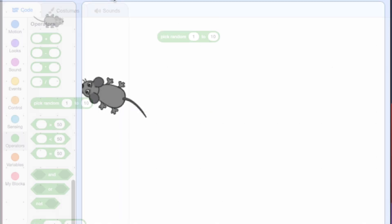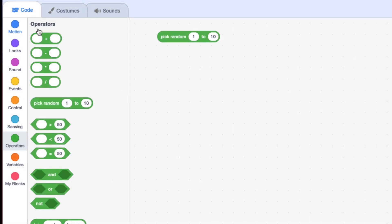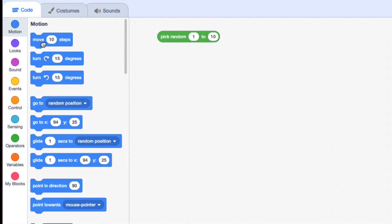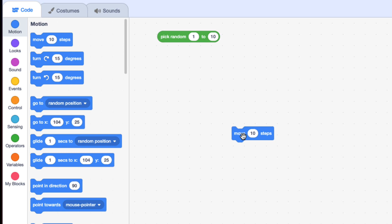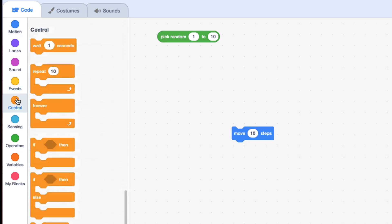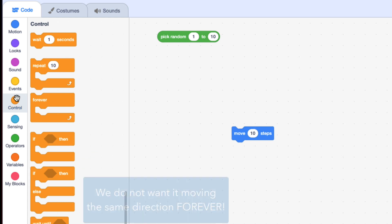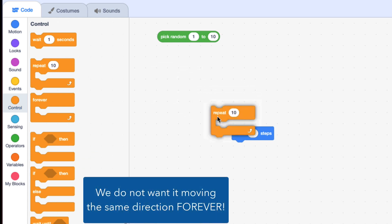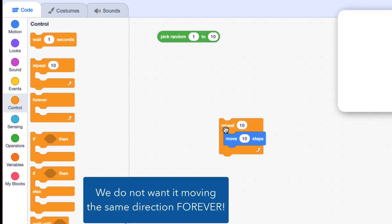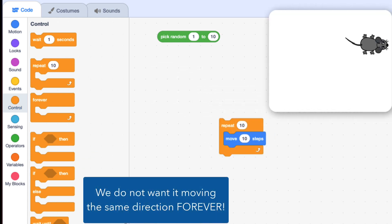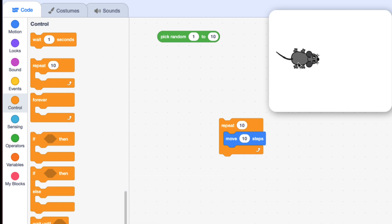So how do I make it move for a little bit? I use the move block. I could say move 10 steps, but I want it to move for a little bit. So I'm going to go to Control and instead of Forever, I'm going to do Repeat. If I do Repeat 10 with move 10 steps, it will move 100 steps total.